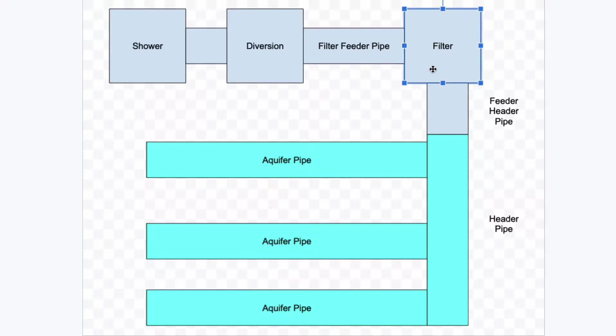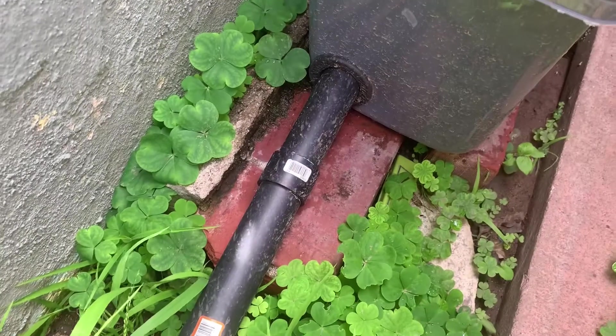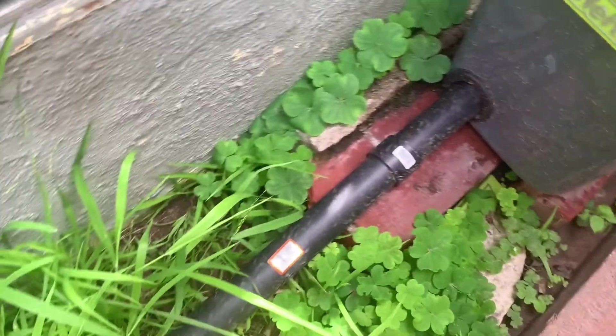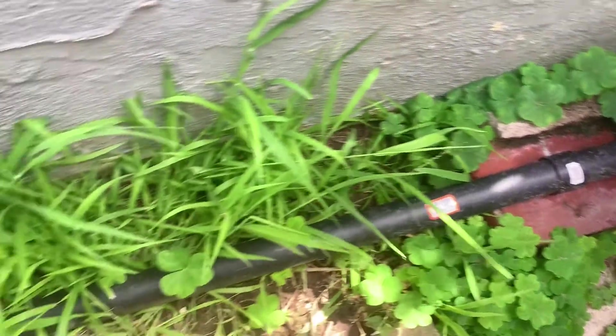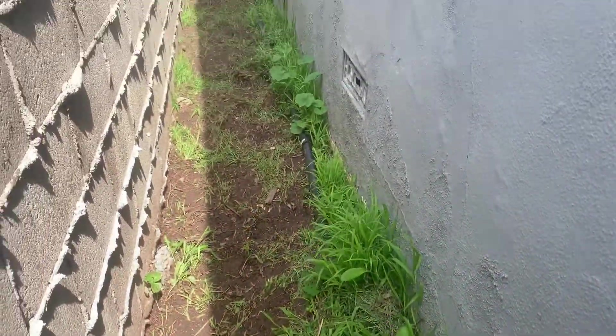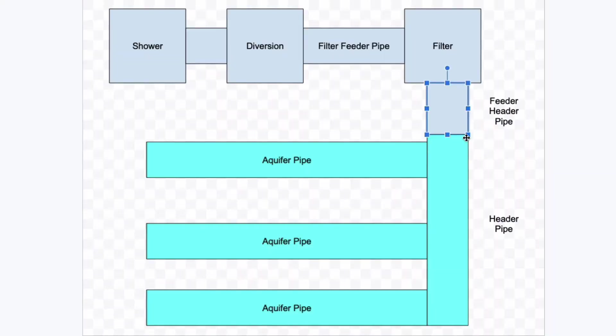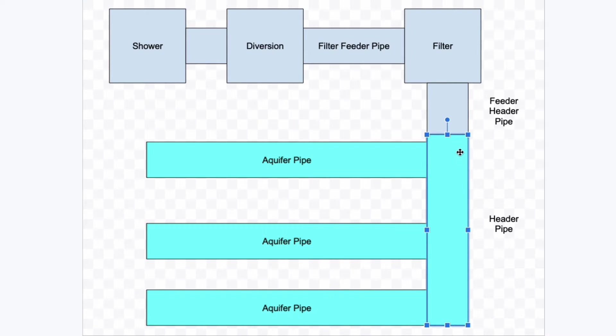And then from the filter it goes to the feeder header pipe. This is the pipe that runs from the filter straight out to the front line and then it goes into the trenches. Once it hits the trenches, now it's called the header pipe. Because right here, between here and here, we have a drop.